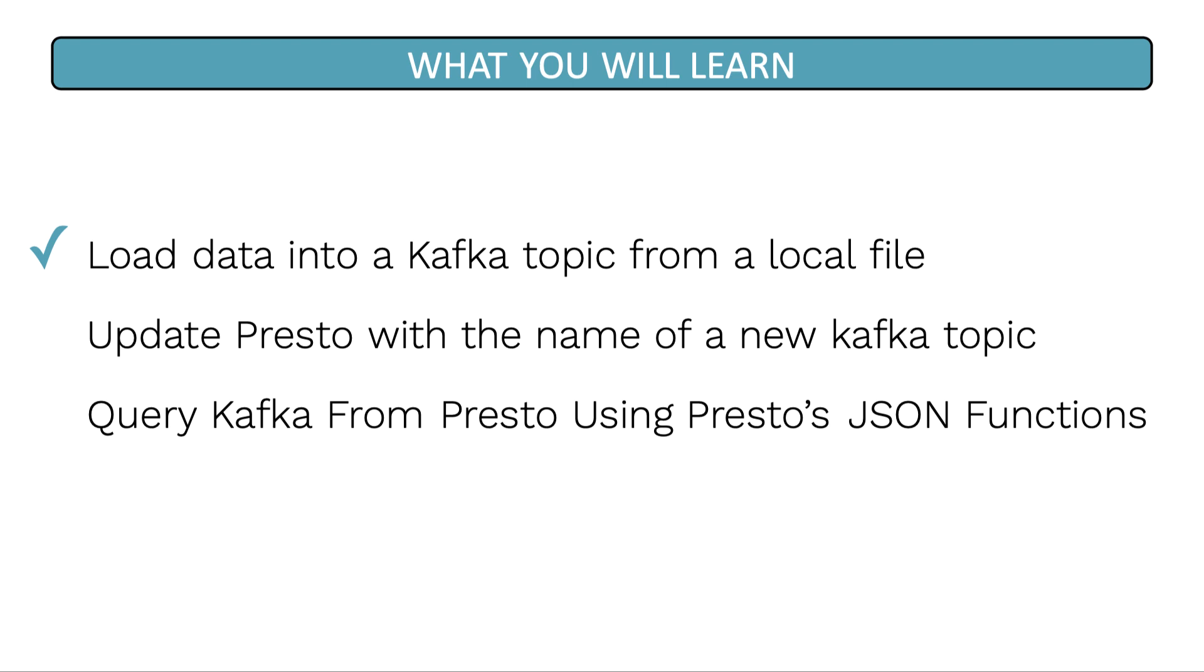You will also learn how to update Presto with the name of a new Kafka topic. And finally, how to query that topic from Presto using Presto's JSON function.